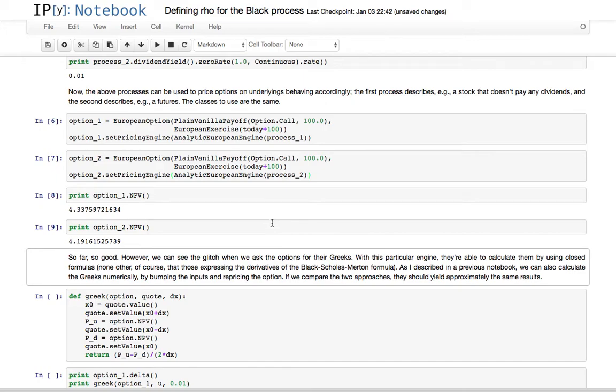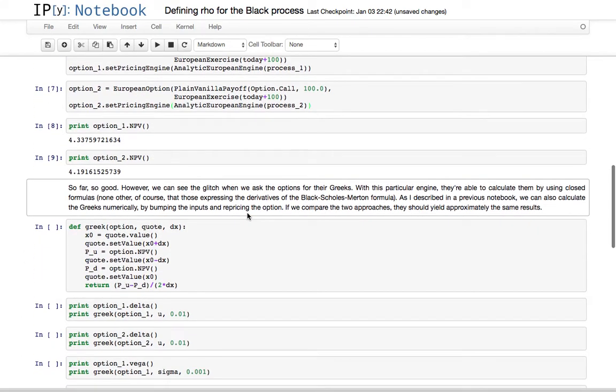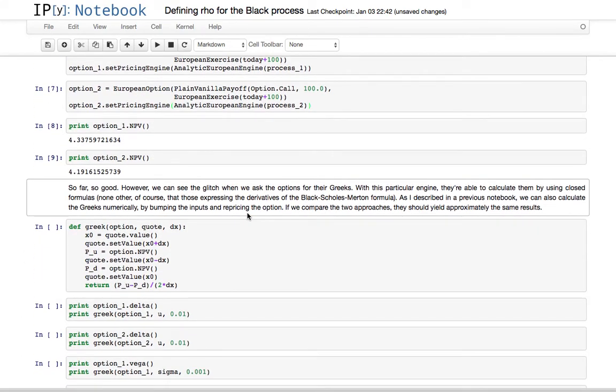Well, I would say that the cost of carry is different. Because we don't really define, in principle, we don't really define dividend yield for some of those. Okay, the NPV works, the greeks also work.